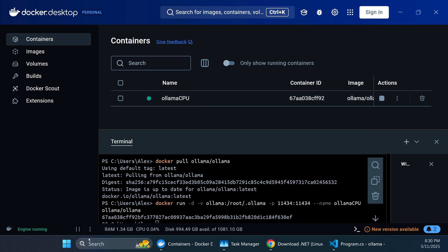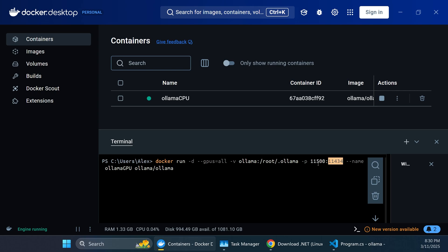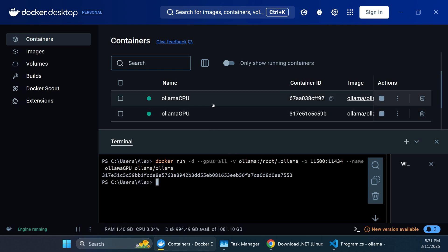We repeat the command for the GPU with one difference: adding --gpus=all, which tells the container it can access our GPU. This GPU container is exposed on port 11500, while internally still using the standard OLAMA port. That way we have two containers where OLAMA is accessible from our code, just running on different ports. Now both containers are running.